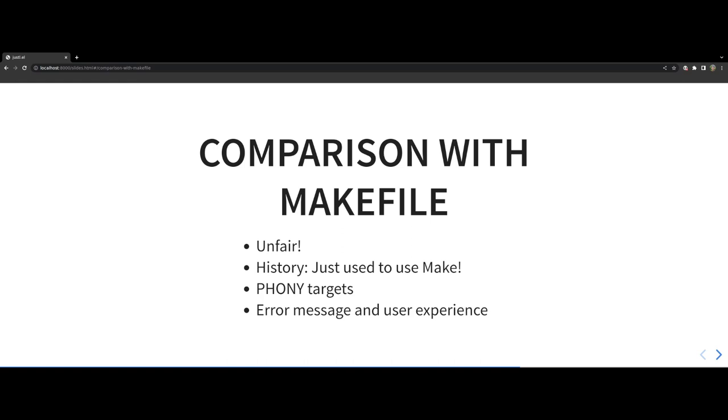JustFile also gives you the ability to easily create scripts written in any language within a recipe. My personal opinion is that if you are using Makefile as a task runner, you might want to check out JustFile to see if it will suit your workflow.